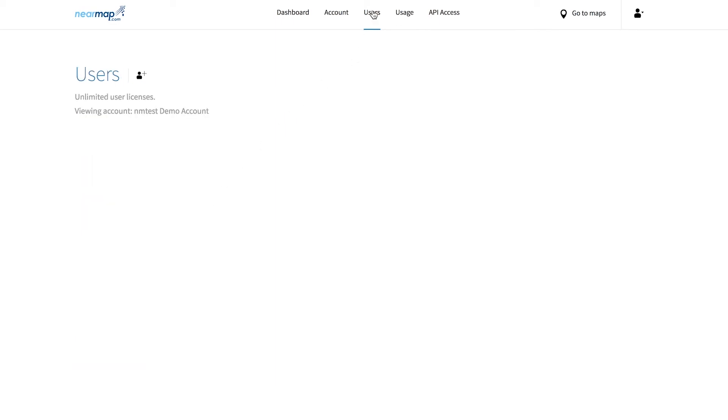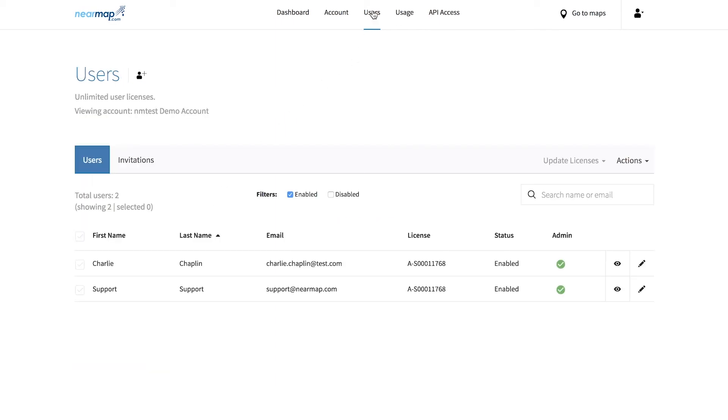Every account must have at least one administrator at all times. The final administrator will not be able to remove their own privileges, so if you are the last remaining administrator and you need to revoke your privileges, you will first need to appoint a new administrator to handle this responsibility. This newly appointed administrator can then remove your own admin privileges.